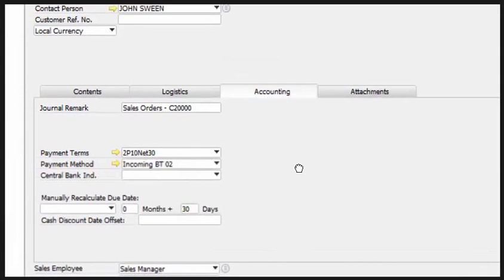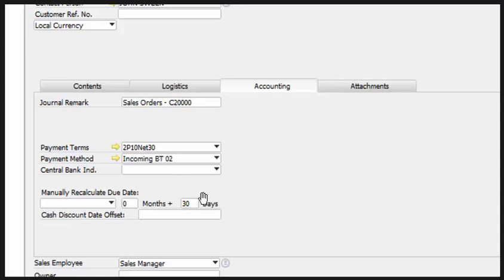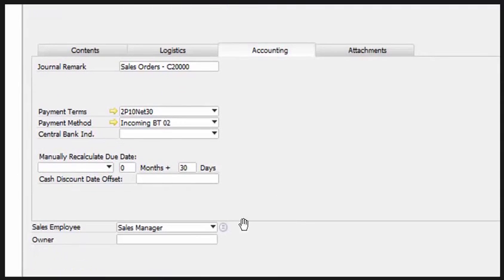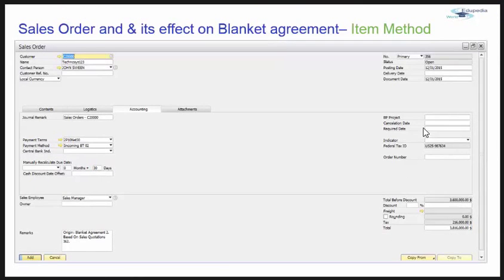Let's see the accounting tab. You can use this tab to enter information important for the accounting aspect of the sales order — payment terms such as 2% net 30, or anything depending upon your relationship with the customer, and the payment method. By default this displays the payment terms for the customer as defined in the business partner master data, but you can change them if required. You can also manually recalculate due dates and assign a sales employee.